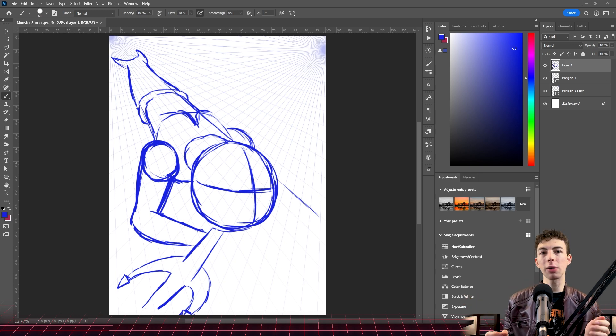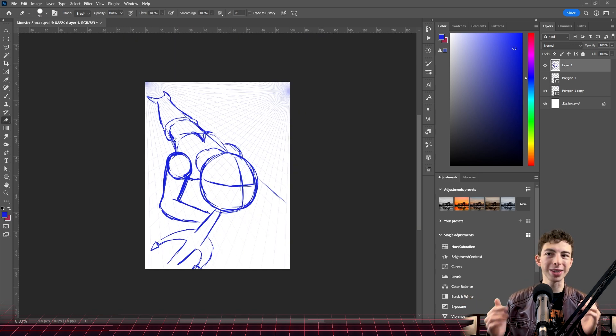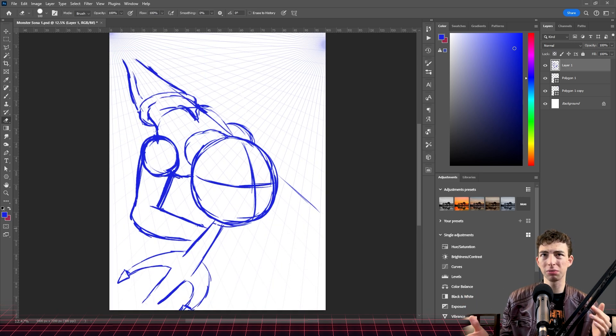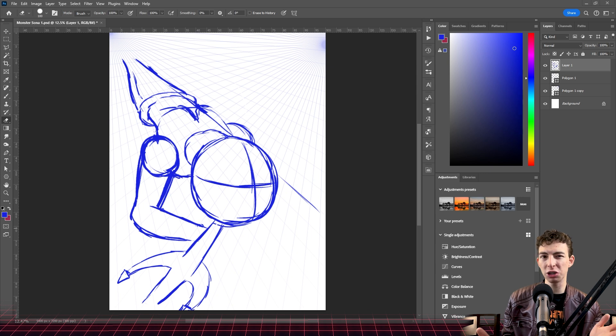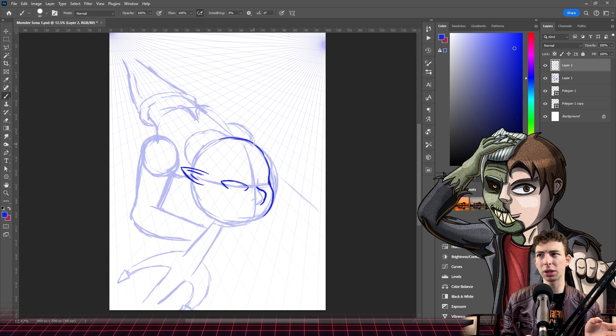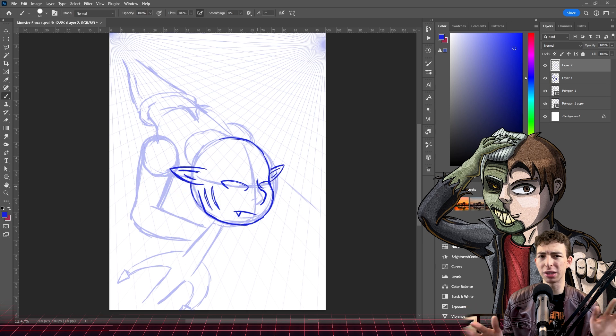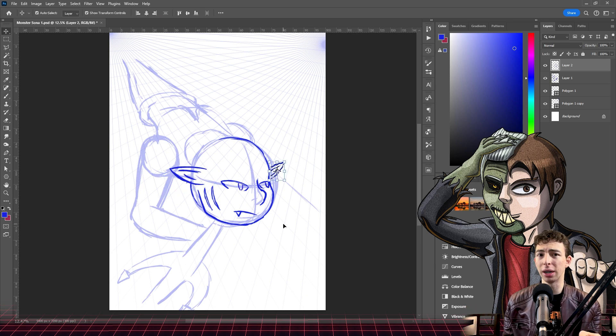The first monster I rolled for a sona was a Gilman sona, which is kind of like Fishman, which then I interpreted to more mermaid. But it's okay, the semantics aren't important.